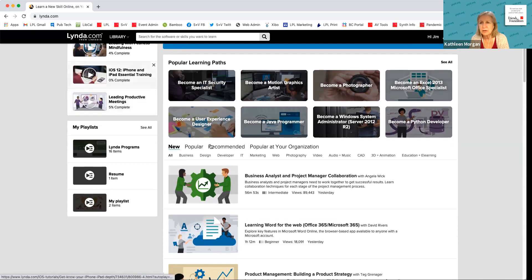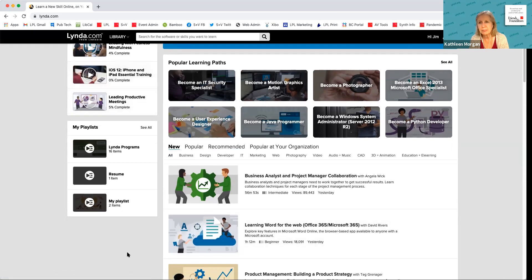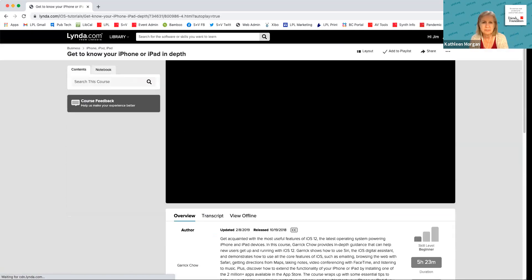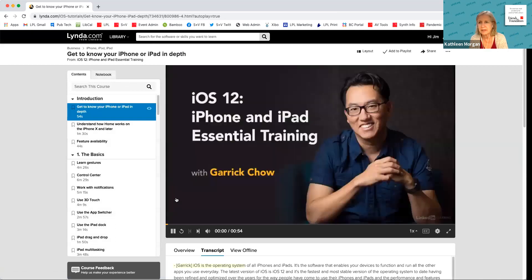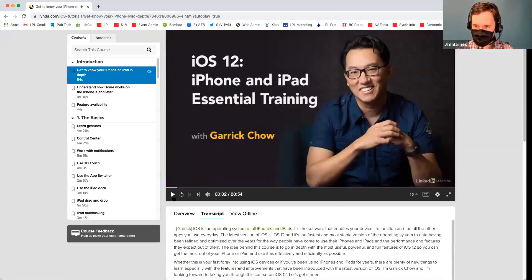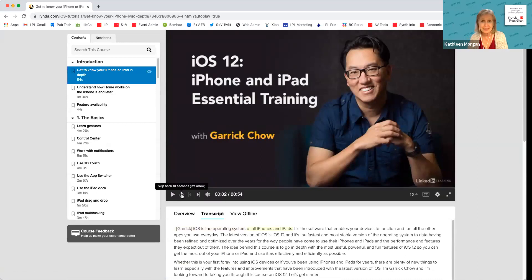In our studio we have all sorts of different graphics software, and you can search for Illustrator or something like that and up comes all sorts of different tutorials of different lengths. It's amazing what you can learn on lynda.com — it's really incredible. It's kind of my favorite thing.